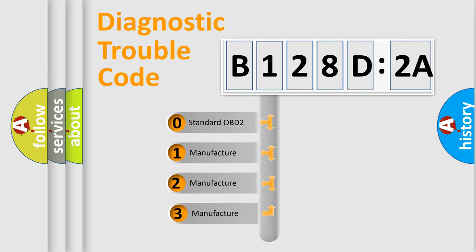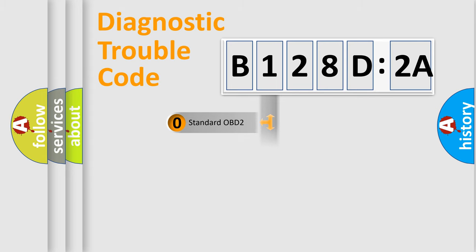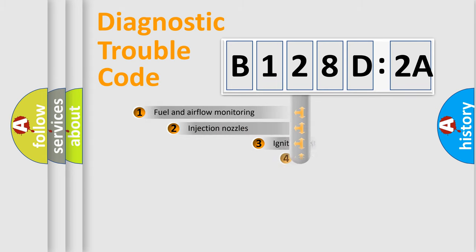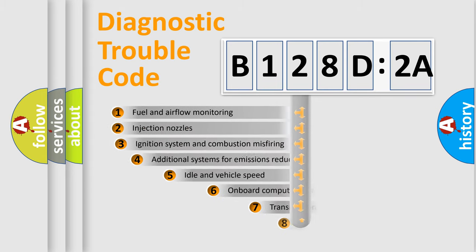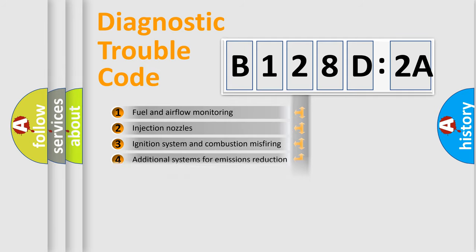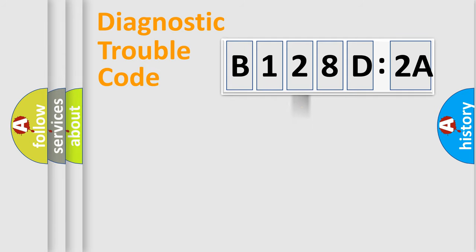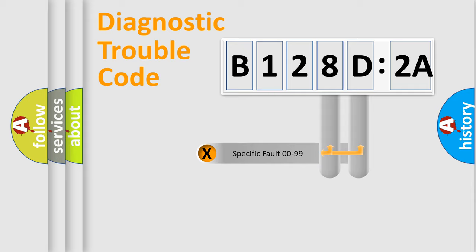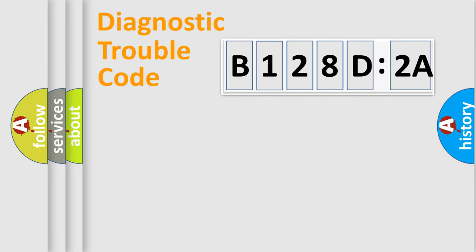If the second character is expressed as zero, it is a standardized error. In the case of numbers 1, 2, or 3, it is a more prestigious expression of the car-specific error. The third character specifies a subset of errors. The distribution shown is valid only for the standardized DTC code. Only the last two characters define the specific fault of the group.